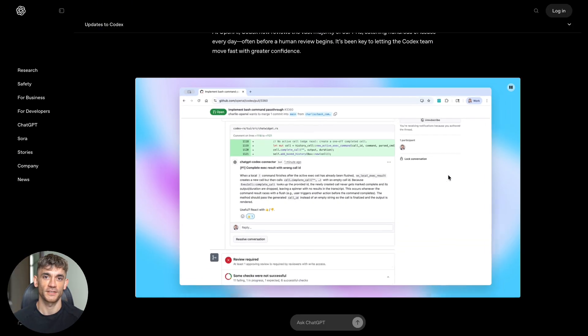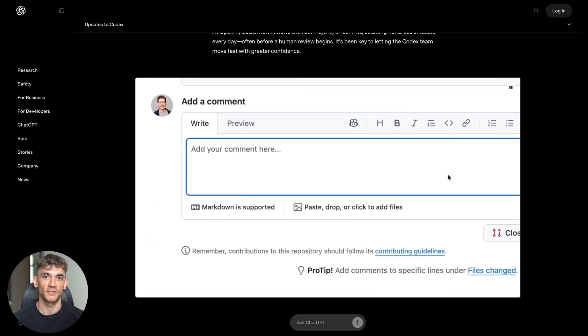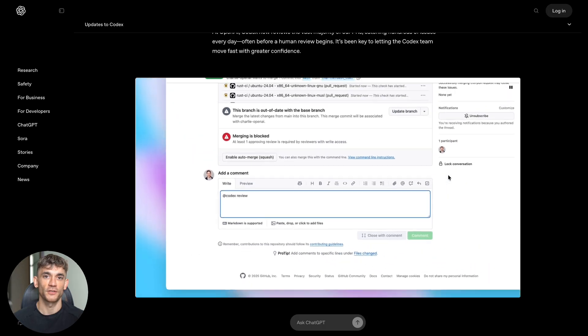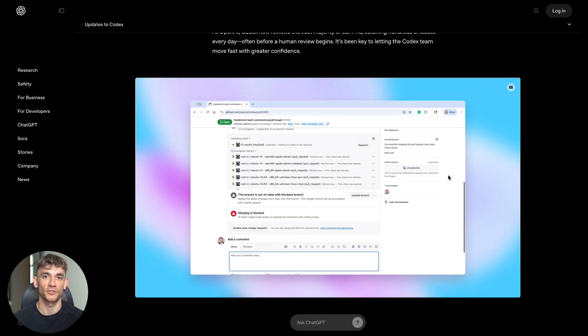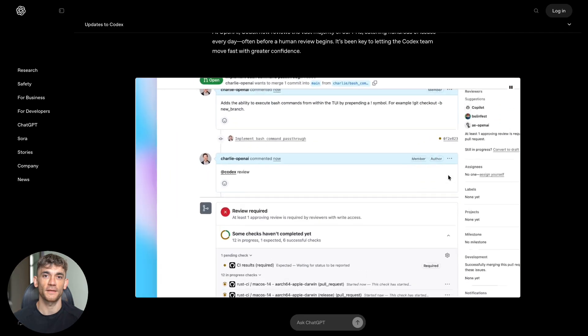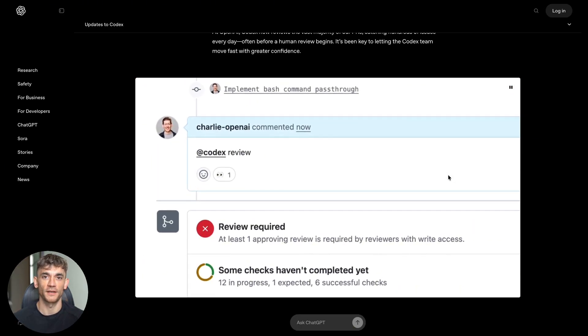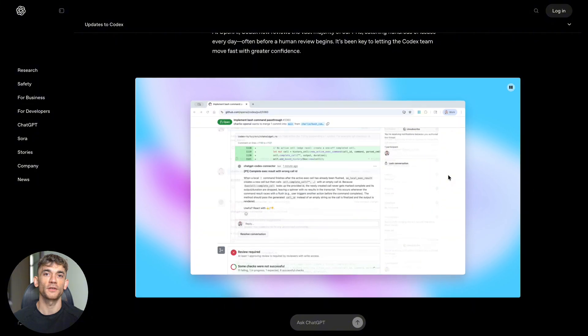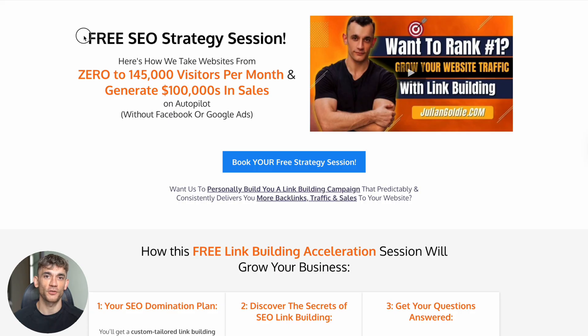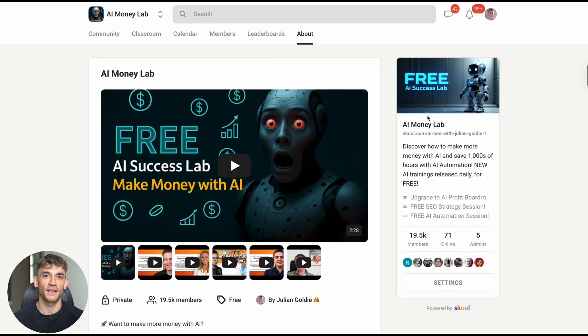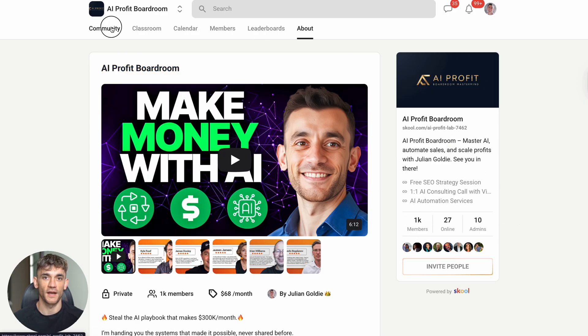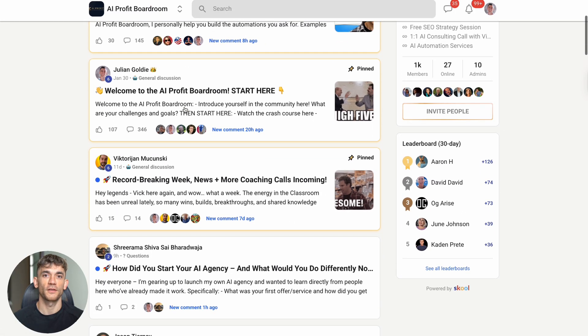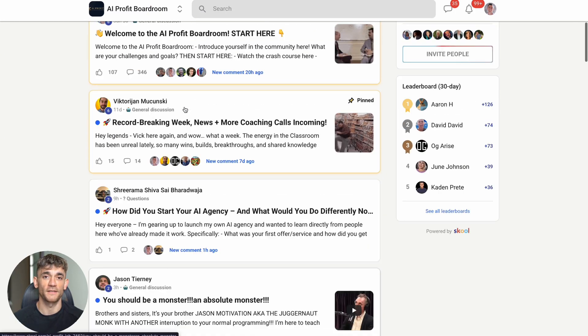Thanks for watching this breakdown of OpenAI's incredible GPT-5 Codex update. Make sure to like and subscribe if you found this valuable. Hit the notification bell so you don't miss future AI updates that could impact your business. And remember, the links to book your free SEO strategy session, join the AI Money Lab, and connect with the AI Profit Boardroom are all in the comments and description below. I read every comment and look forward to hearing your thoughts on this major AI development.